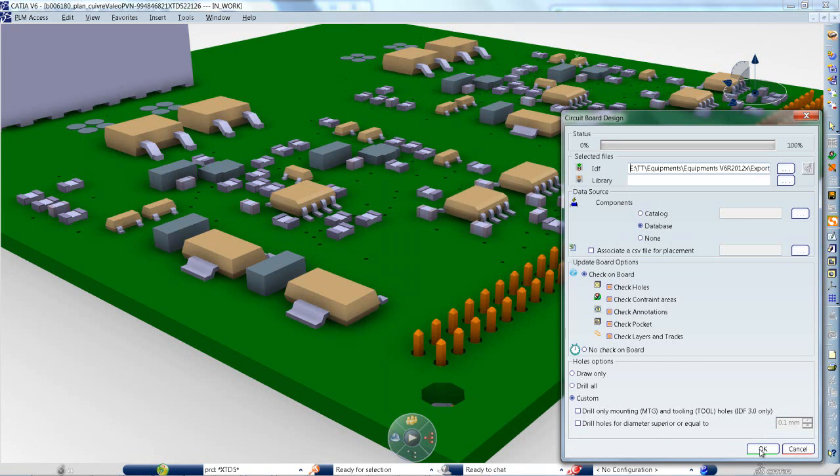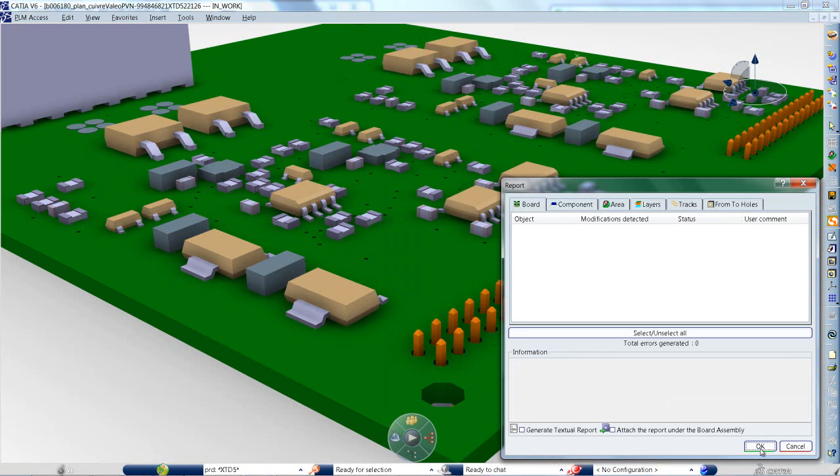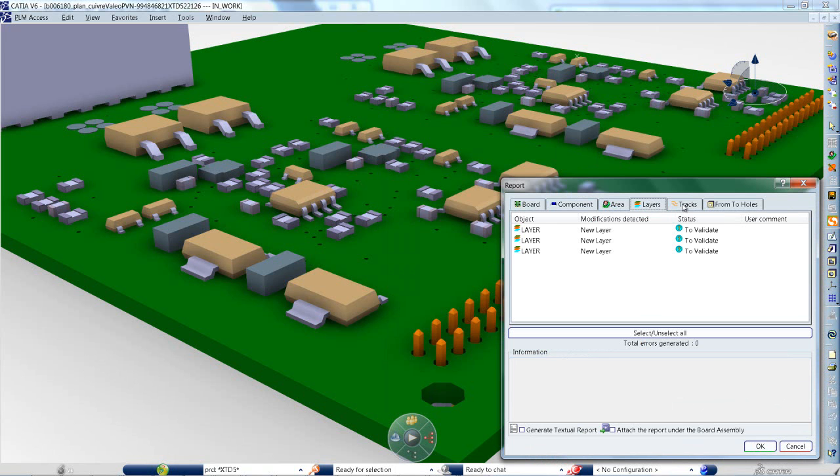CATIA printed circuit board design now supports the import and export of IDF files, including the definition of layers and conductors and their electrical properties.